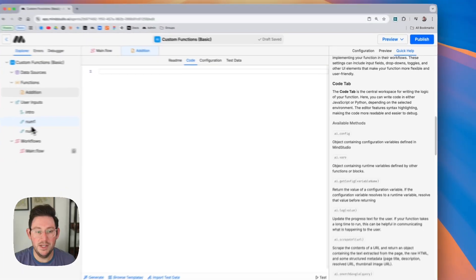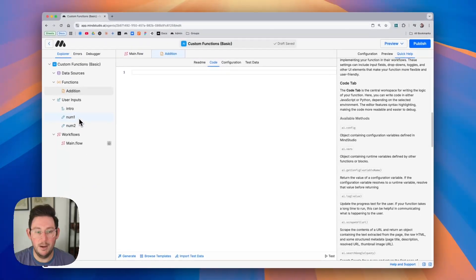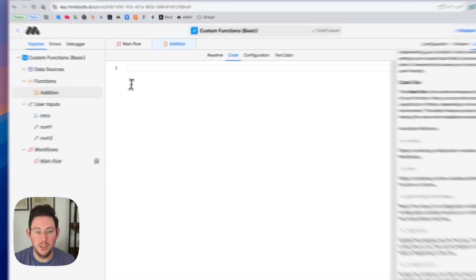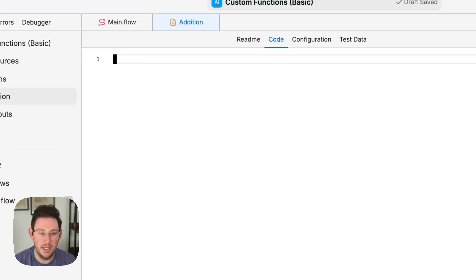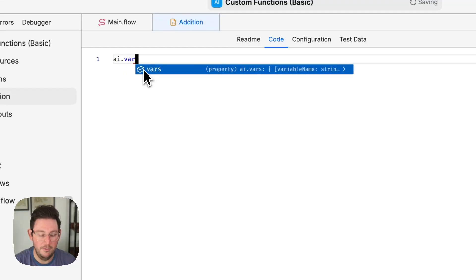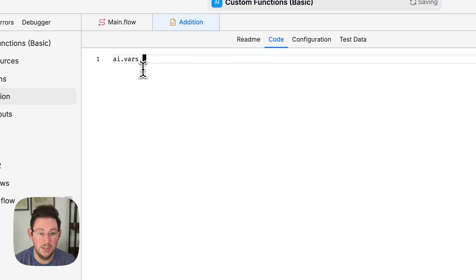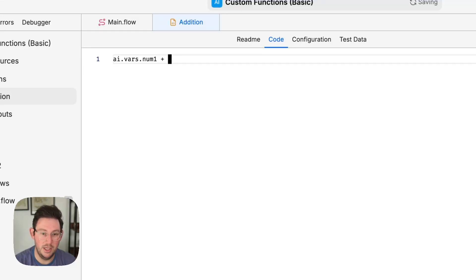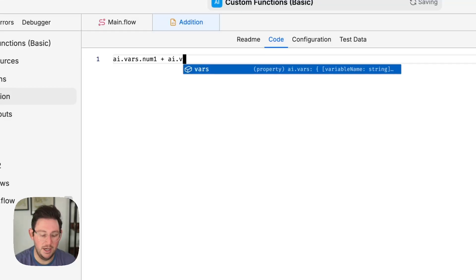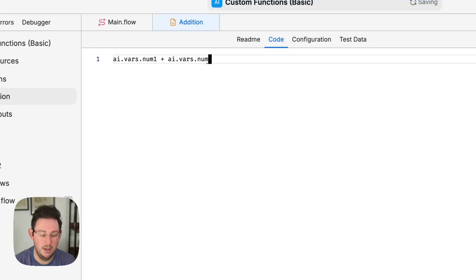Now we have these two variables num1 and num2 and so to bring in those variables we can say ai.vars and the name of our variable in this case num1 and since we're adding the numbers together we can add our plus button and we can say ai.vars.num2.